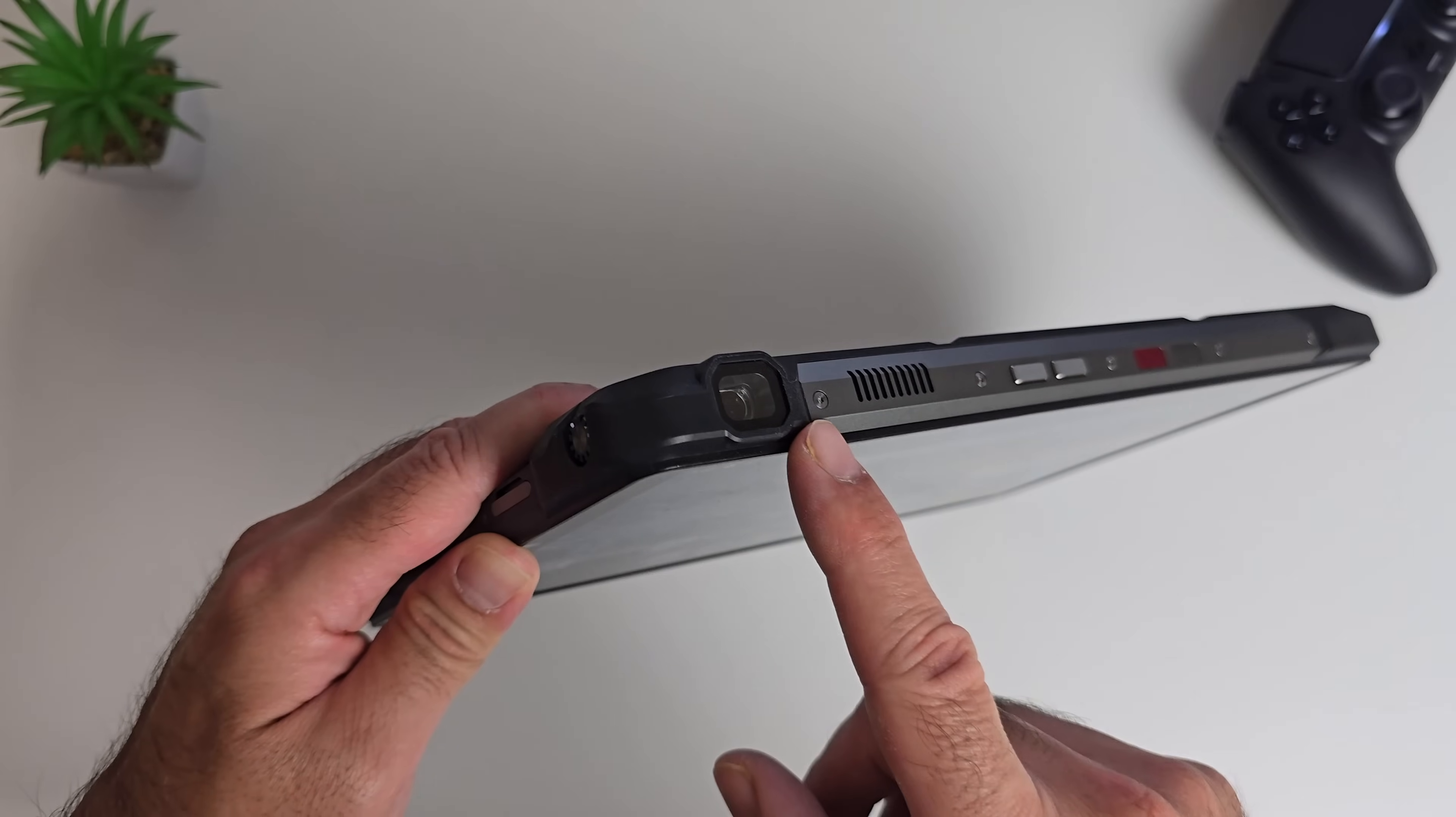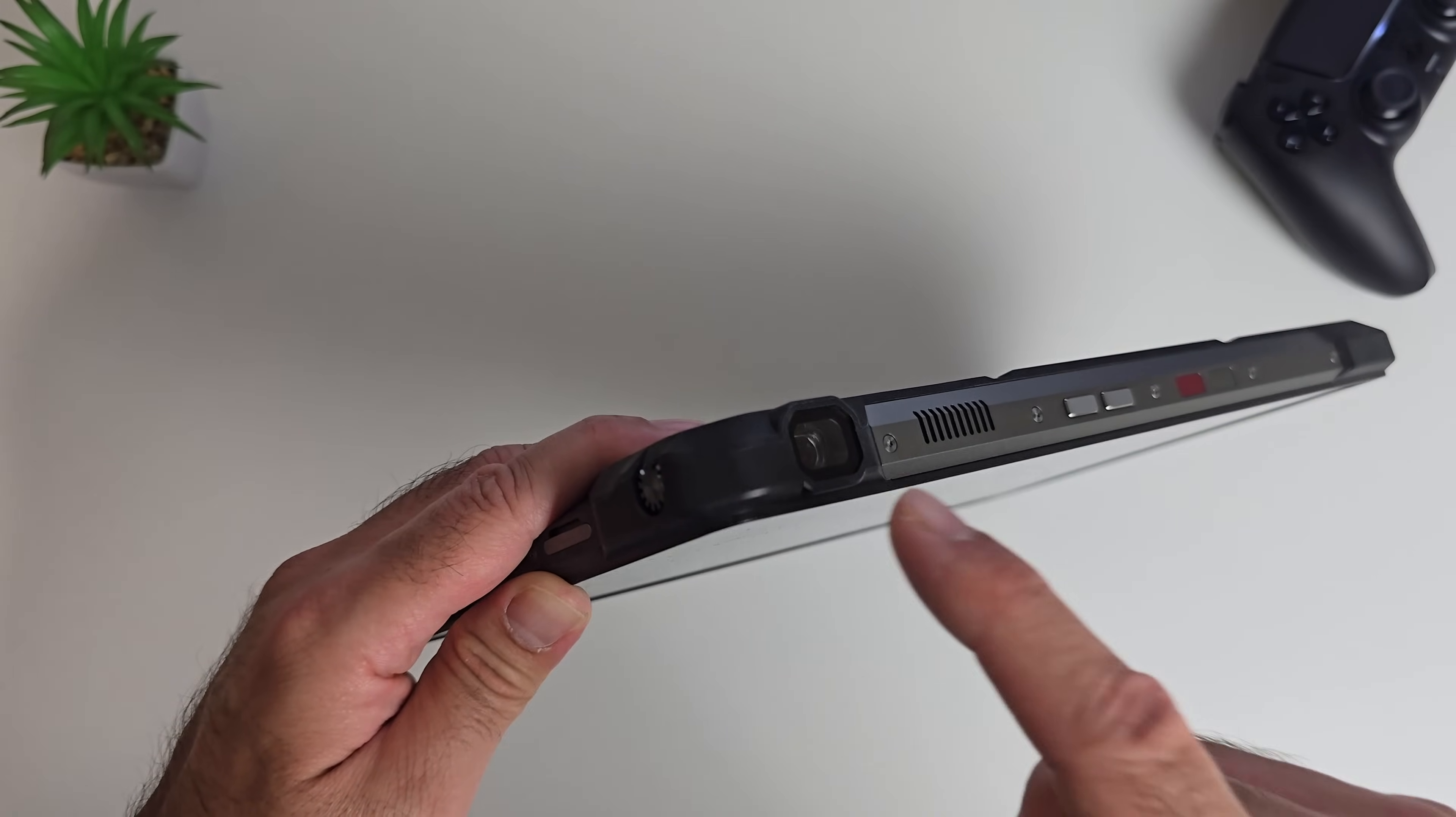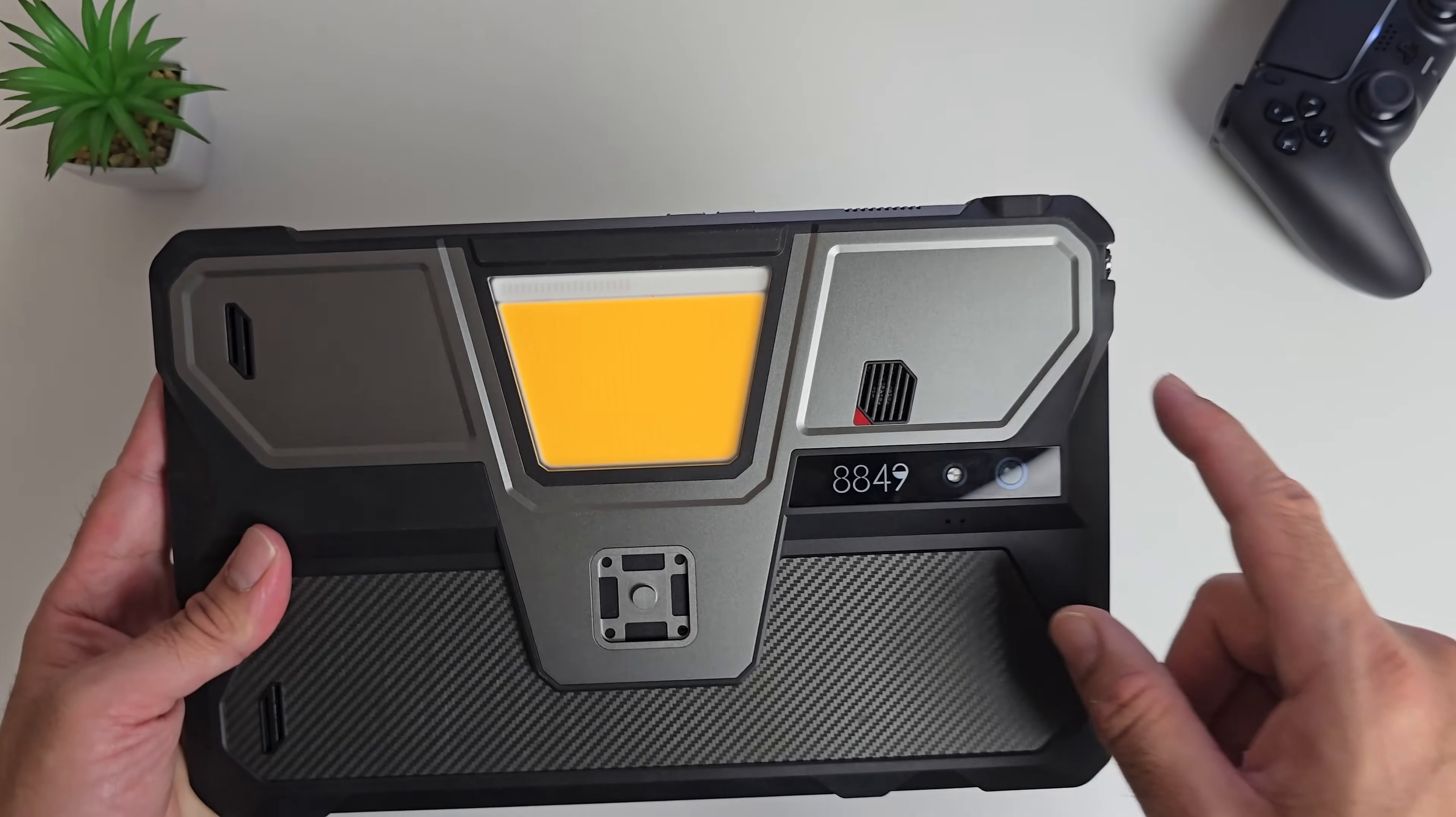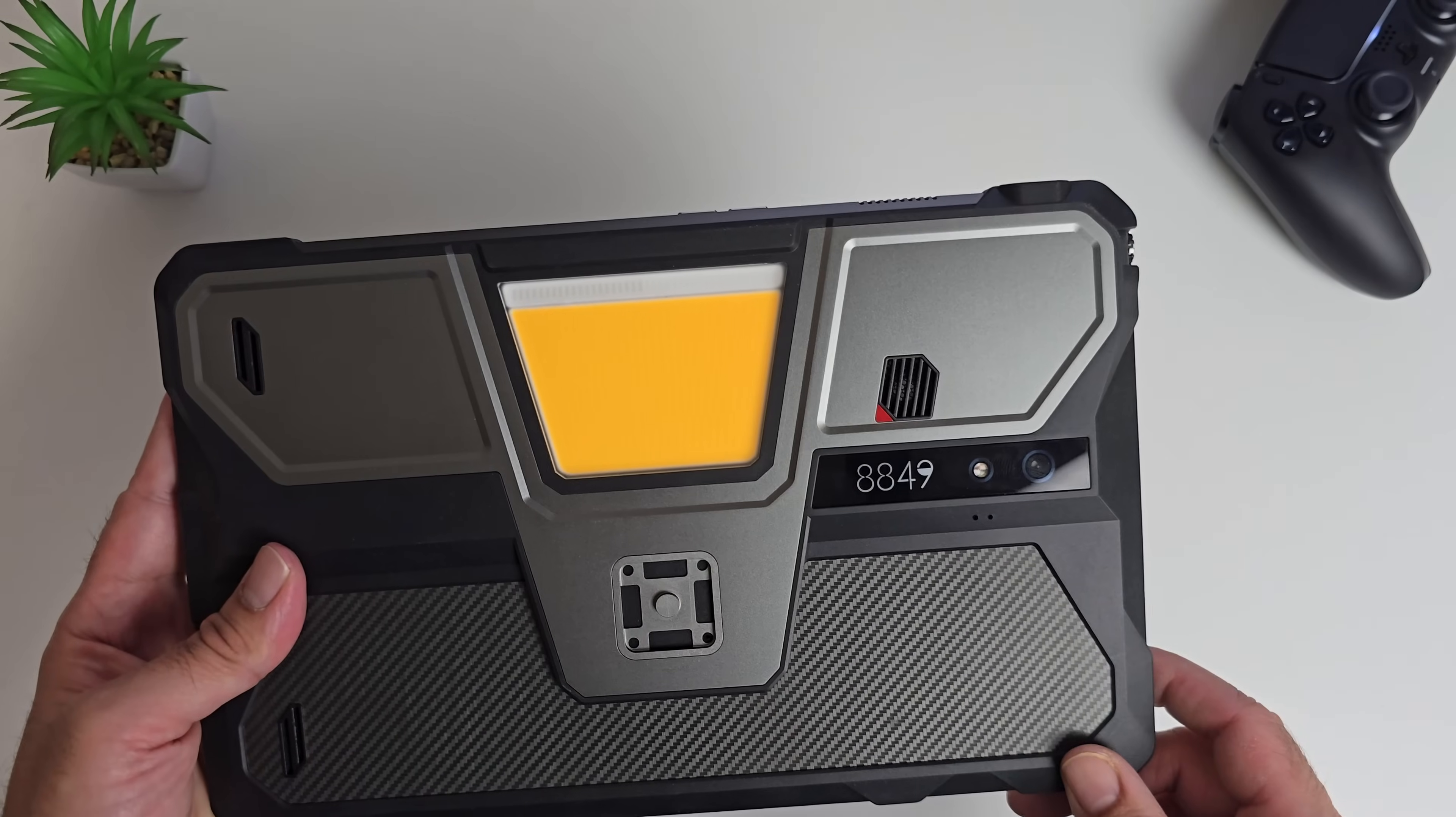Even though it's a 480p projector, the picture quality, clarity, and brightness was surprisingly good. I don't know how this company does it, but their projectors in their phones and now in their tablets are pretty damn awesome.